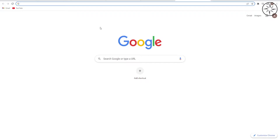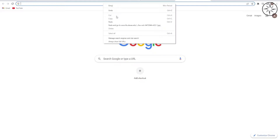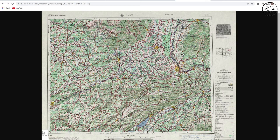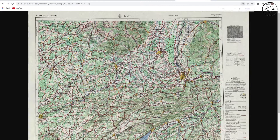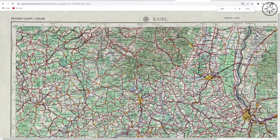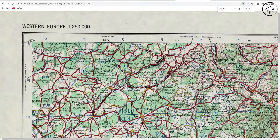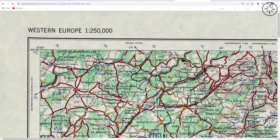Now just open your favorite browser and paste your link. As you can see we got our topographic map — you can zoom in to see much more details. These maps have really high resolution.